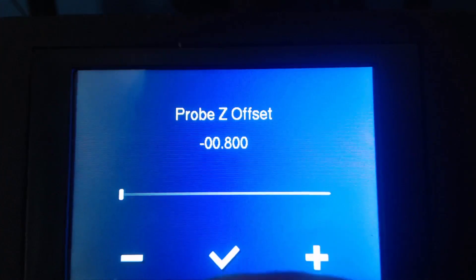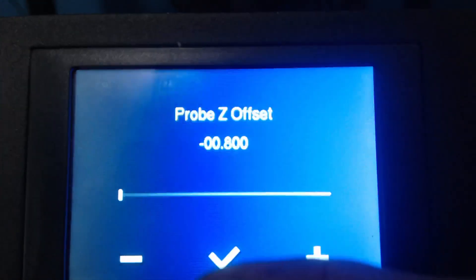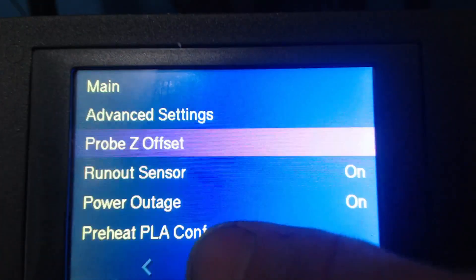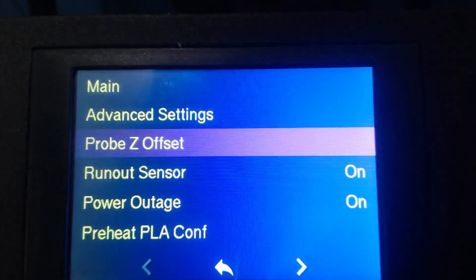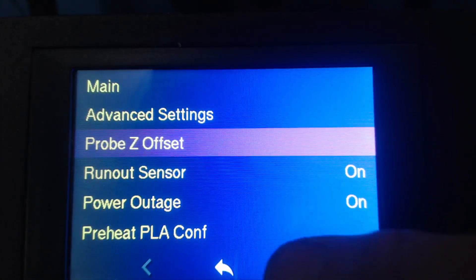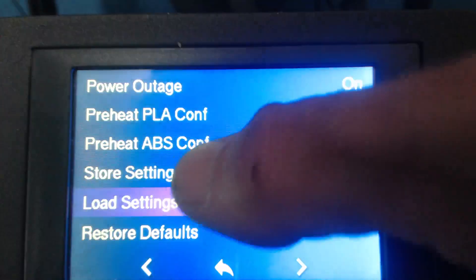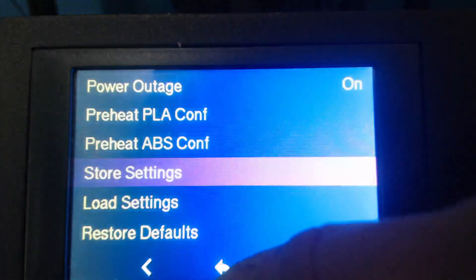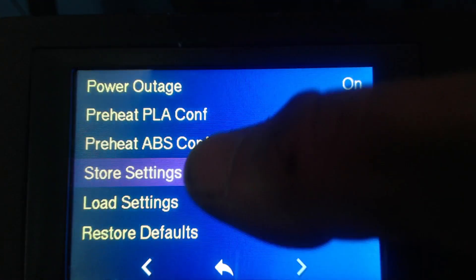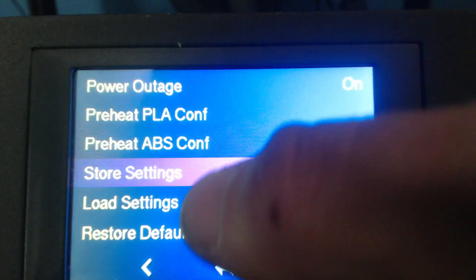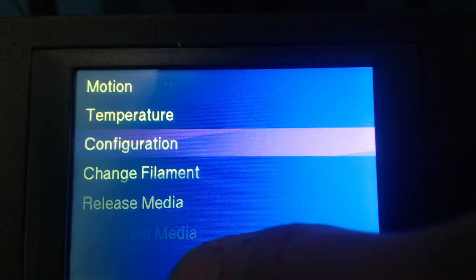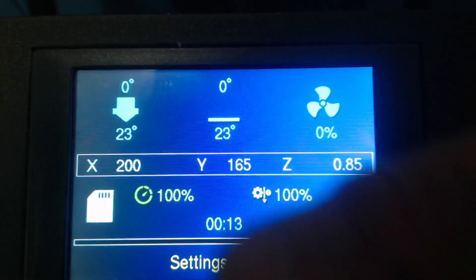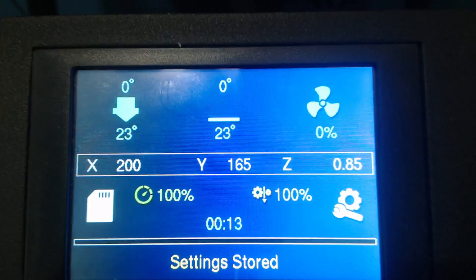Then you're going to go ahead and hit the check mark because that means that your Z offset is where you want it, mine is point eight, and then just to be safe you're going to go down here and hit the over arrow and hit store settings and then hit it again. There you go, you get that beep saying it worked and then you back out and your Z offset is set and you're ready to go.